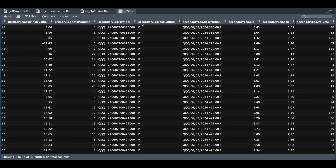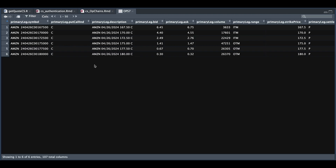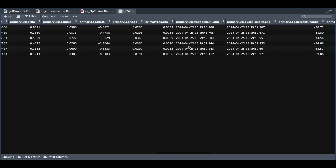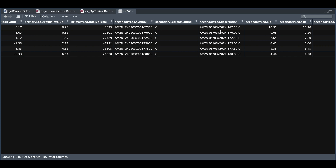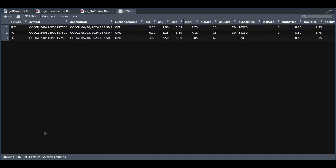For the next example, we want to retrieve all calendar options for Amazon on the call side that are near the money, and we only want the first three. For option number seven, we have a total of six entries. I've noticed that if you don't set the from and to dates, it's just going to grab the first two expiration dates. We have the 426 calls and for the next expiration they're using the 5-3, so it may be a good idea to set the from and to dates. For options number eight, we can get really specific — we want Google options, the first strike on the put side that are near the money, with our to date set to 5-10. That data frame only has three options, returning one for each of the expirations.